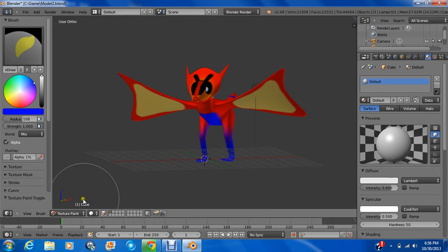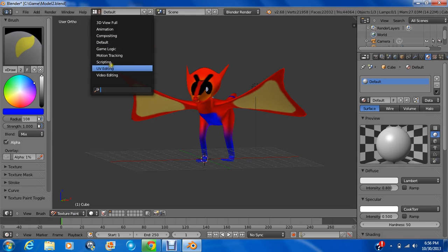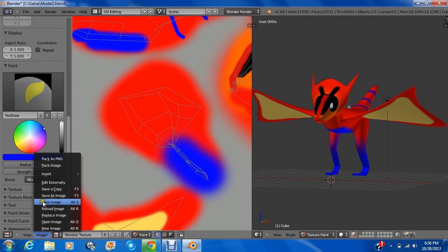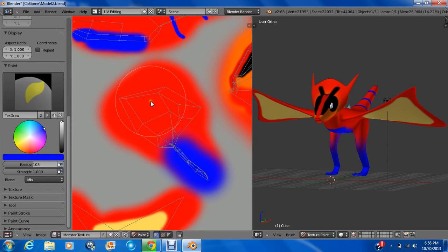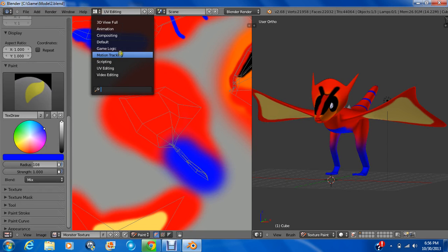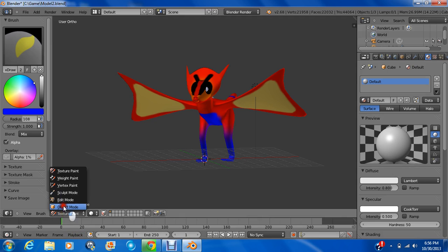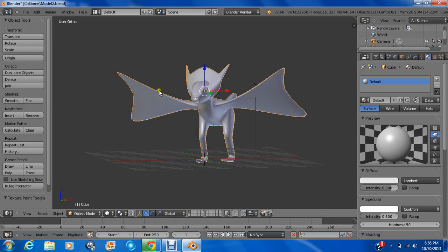Now we can go into default. Remember, image, save image. Might take a minute or two. The default. Go back to object mode. And what just happened? It disappeared guys.